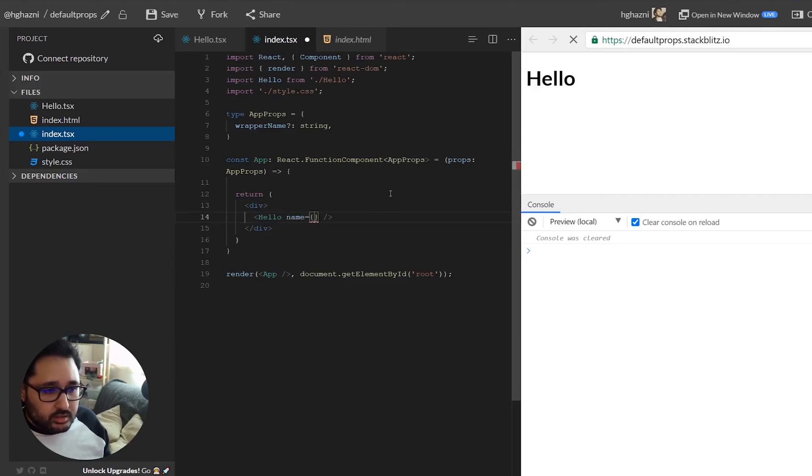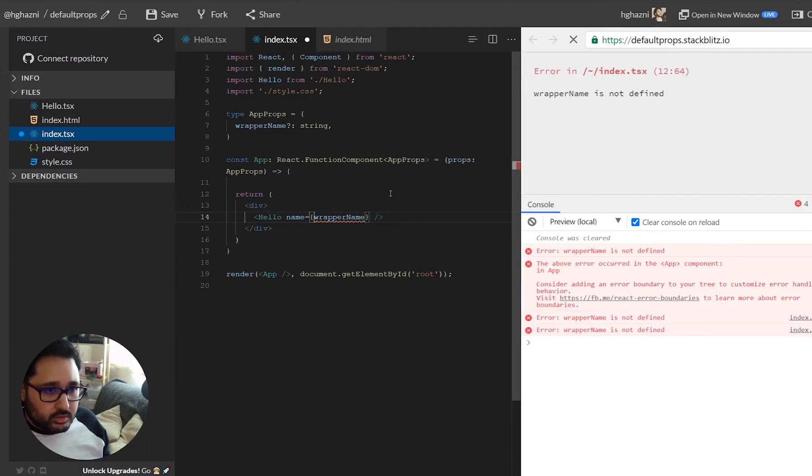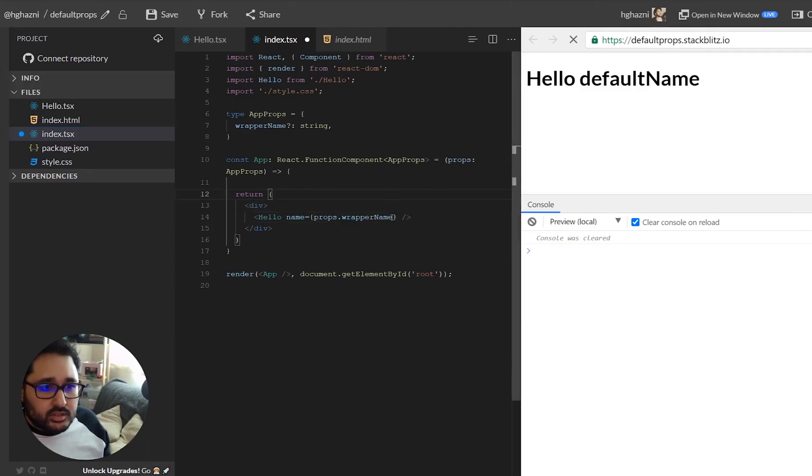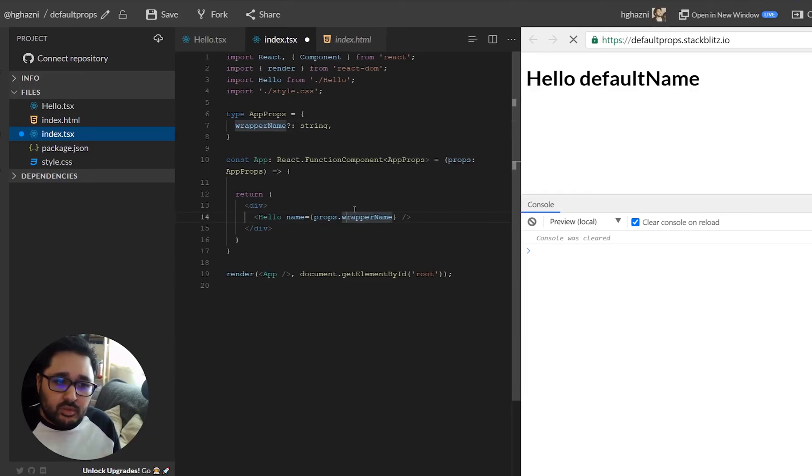Obviously we have to do that as a prop and you can see that wrap a name basically has no value so this is a prop on the front.